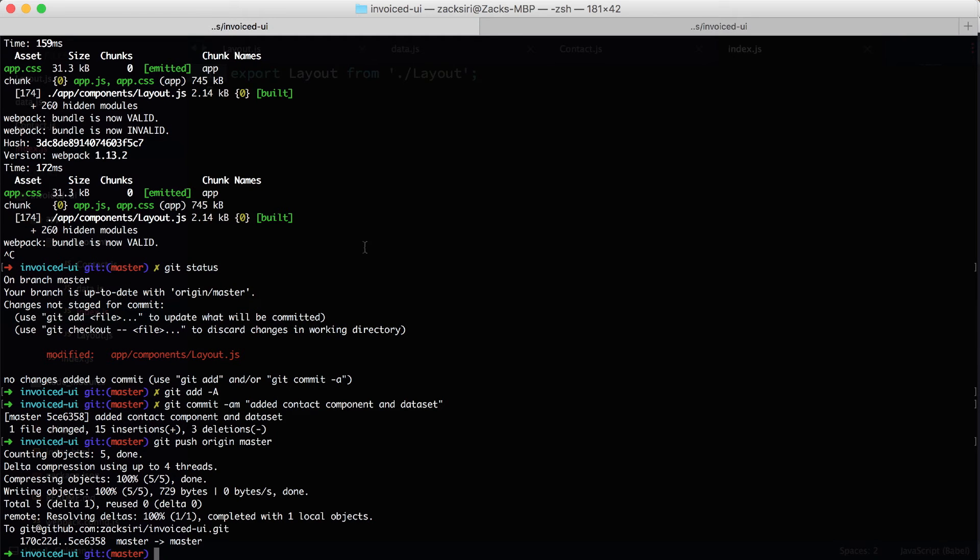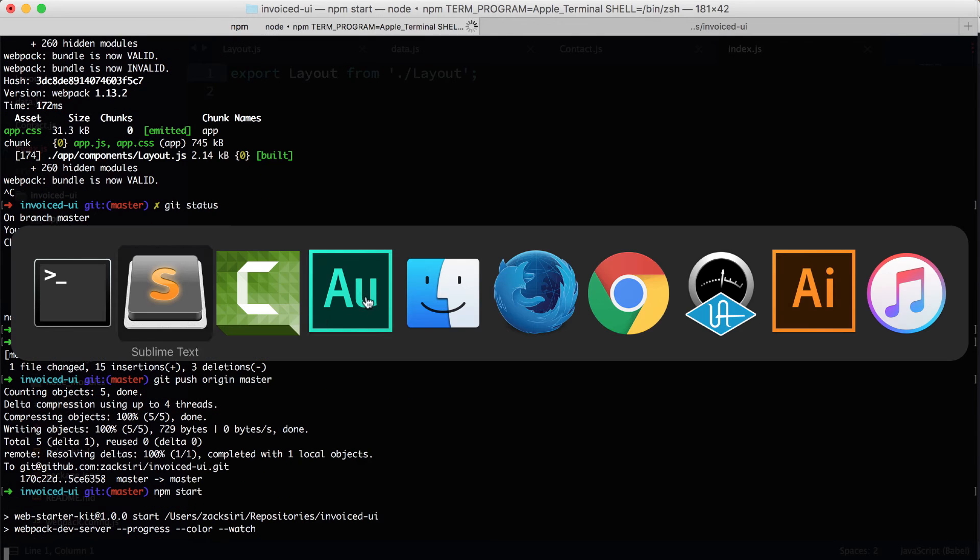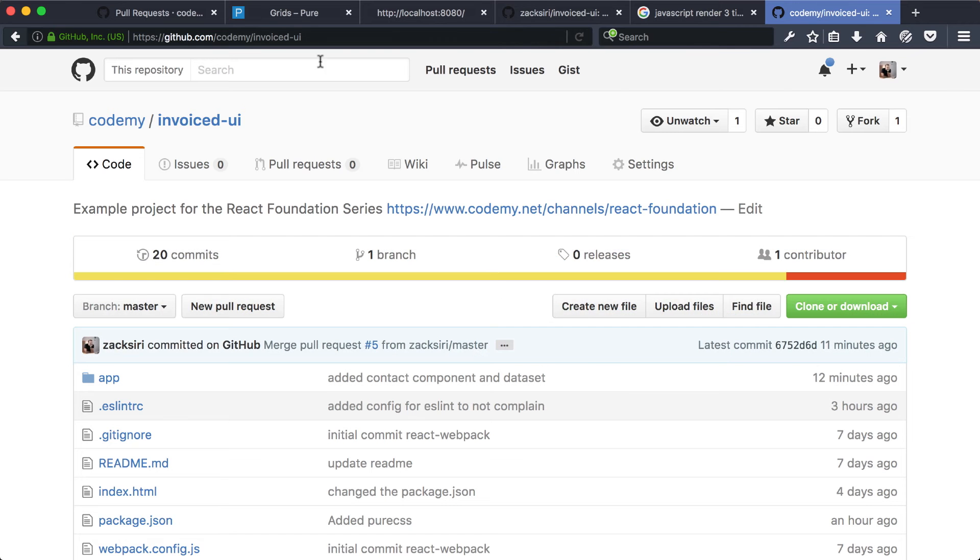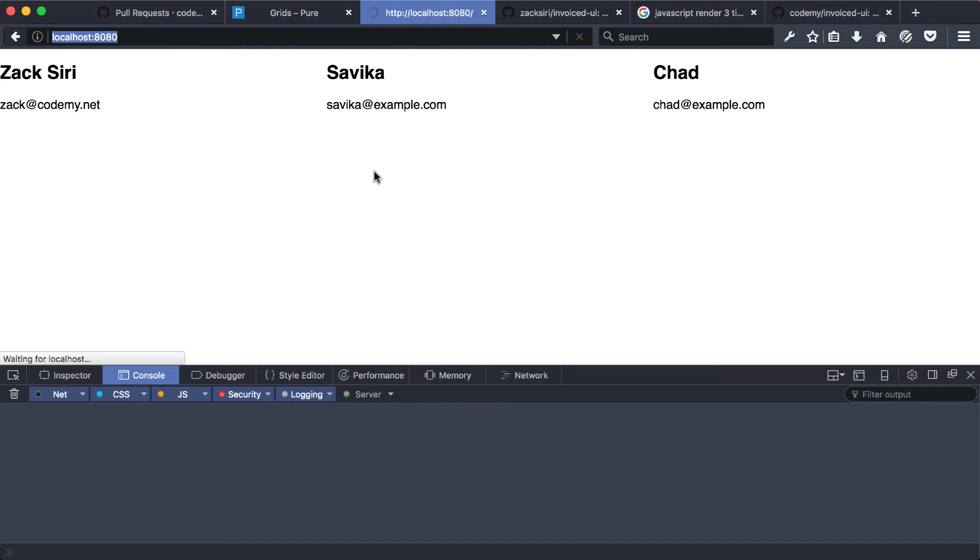Let's go back to here. I'm going to do npm start to start the project, and then basically see where we're at. So I'm going to head over here, do a reload—everything should be just the same.